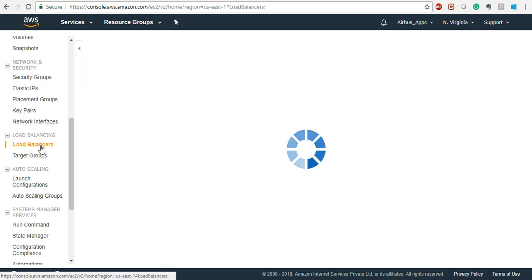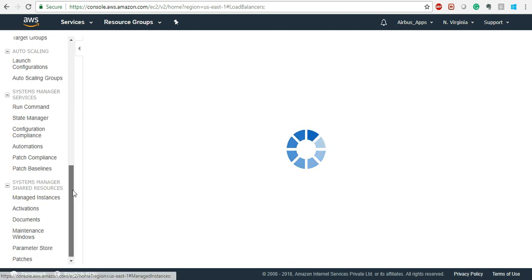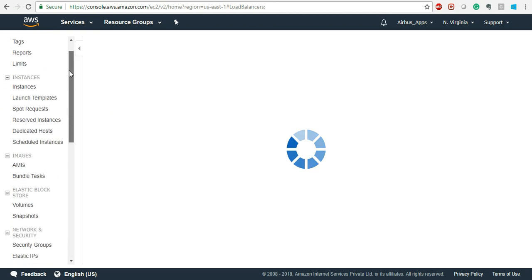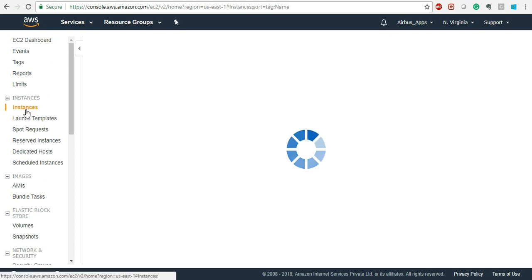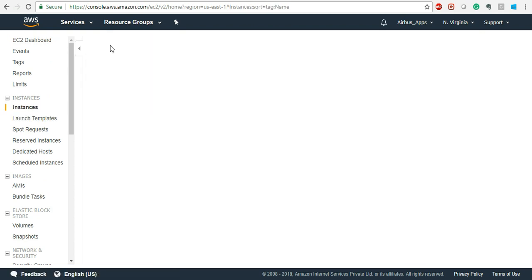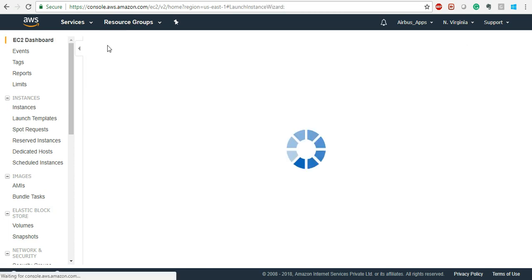Load Balancers and Auto Scaling Groups we will see later. Let's first go ahead and start an instance. Go to the EC2 dashboard and click on Instances (on-demand). Click on Launch. You know about AMIs — they are templates of your OS. So now we are inside the EC2 on-demand dashboard. Click on 'Launch Instances'.